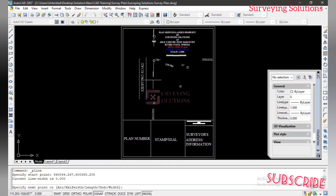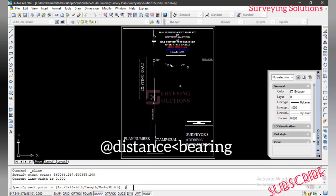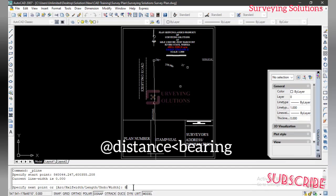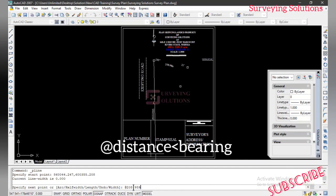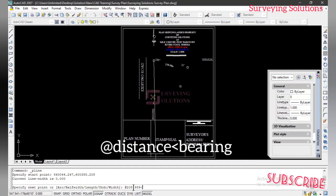The next thing is that we need our other points. To get the other points, we come to the command line and we type Shift+2 — make sure you have the @ symbol. So using your keyboard, Shift+2 gives you @. Then you input your distance — the first distance we have here is 208.955. Then we need the less-than symbol (<). On your keyboard that is usually Shift+comma, but just make sure you get that less-than symbol.